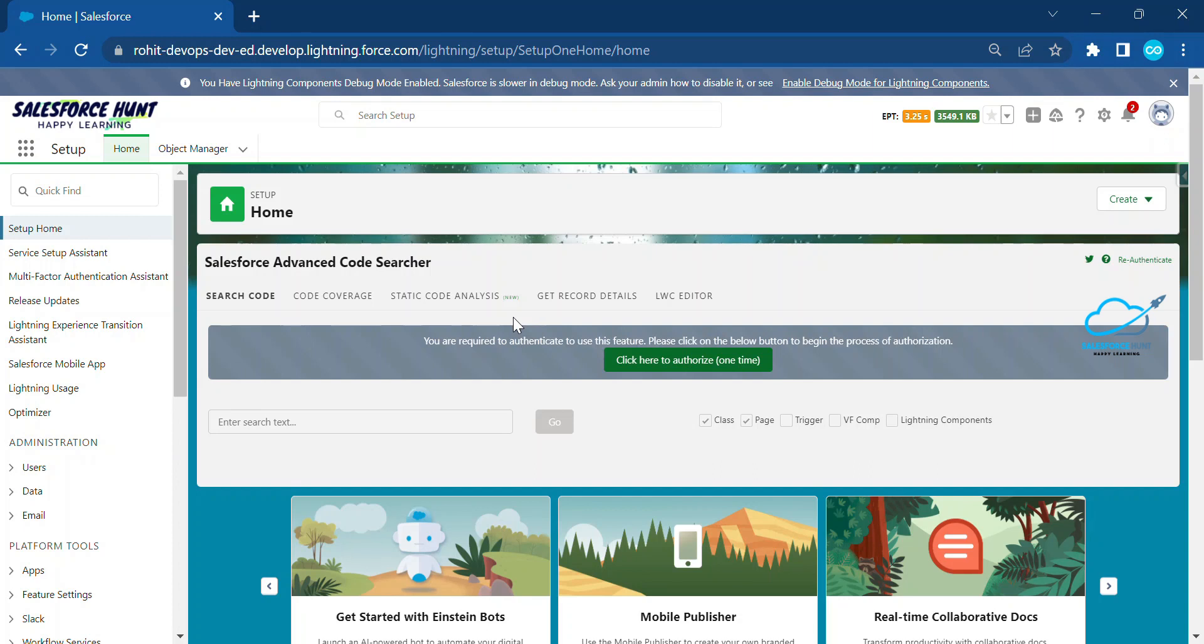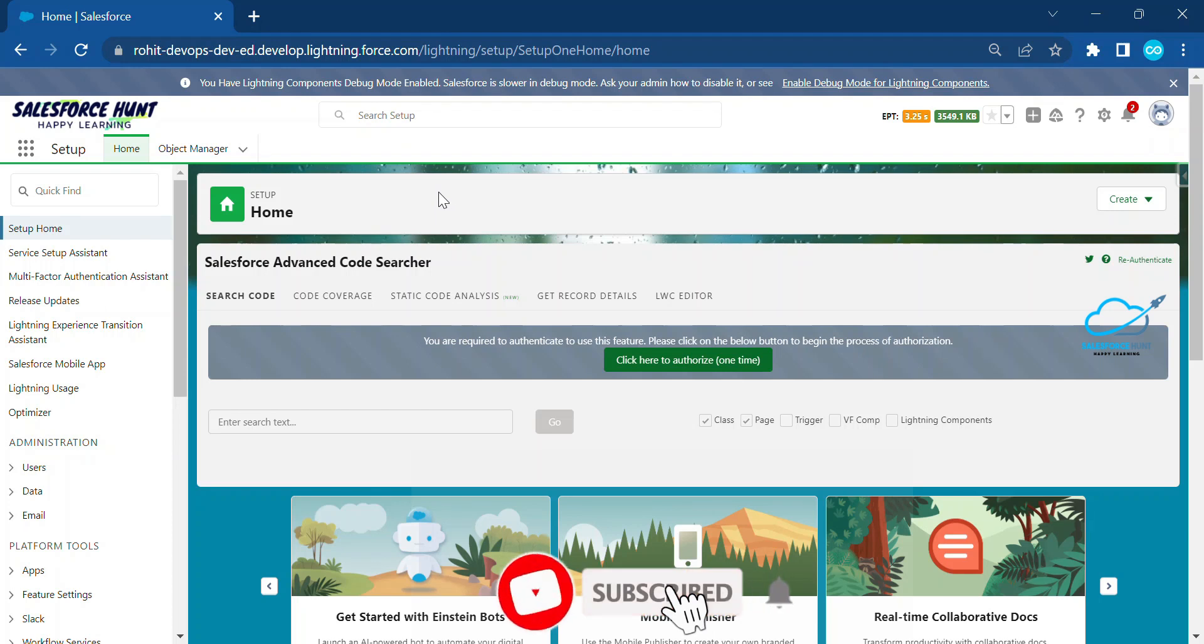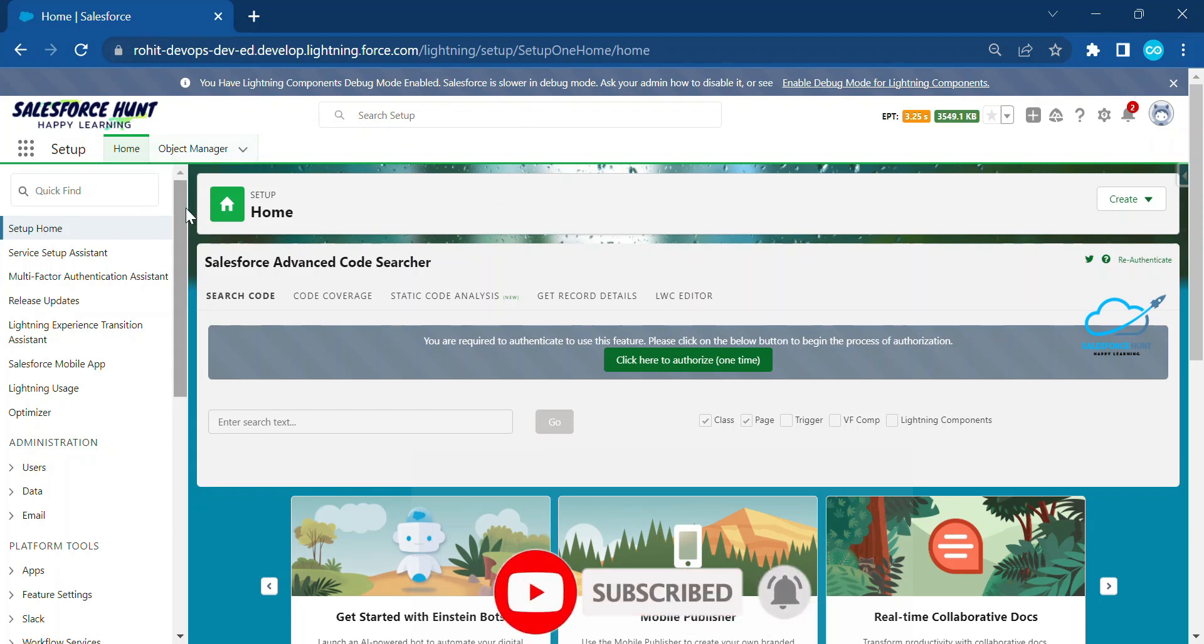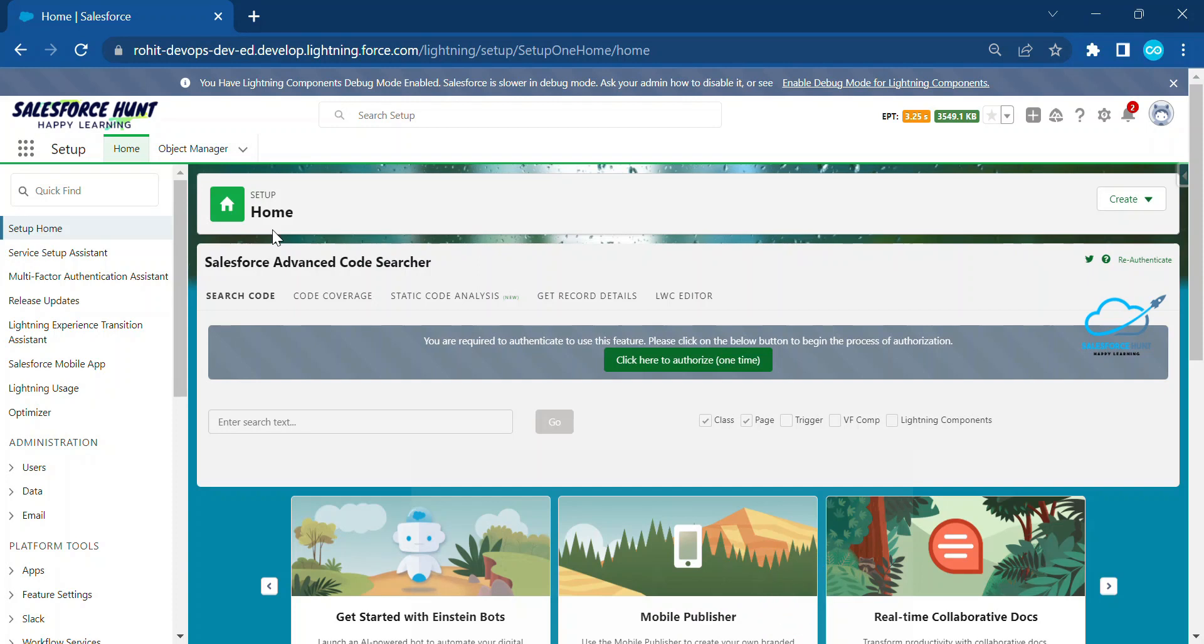Let's get started without any further delay. First of all, you have to open your Salesforce org. I already opened this Salesforce org. If you want to export any kind of picklist value, you can use any object from Salesforce.